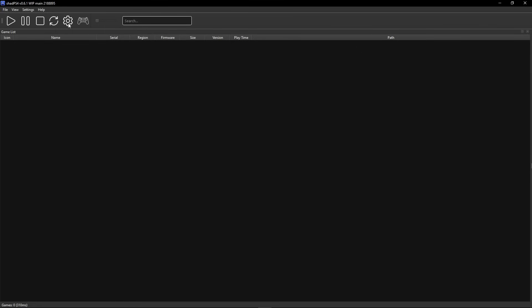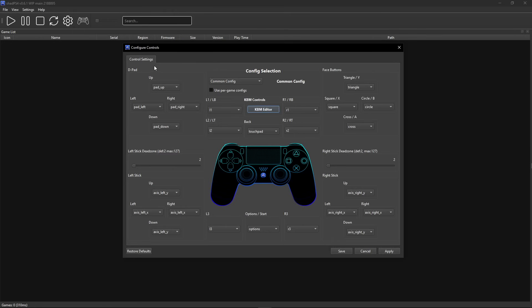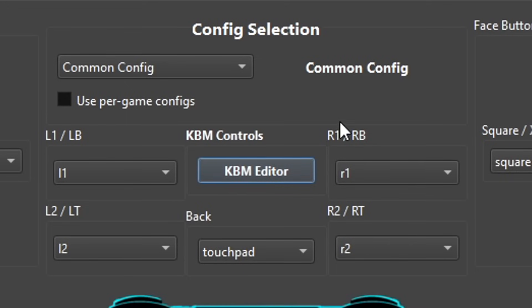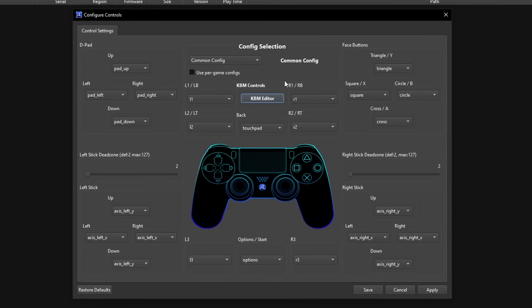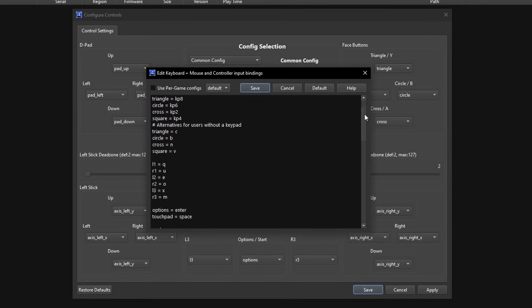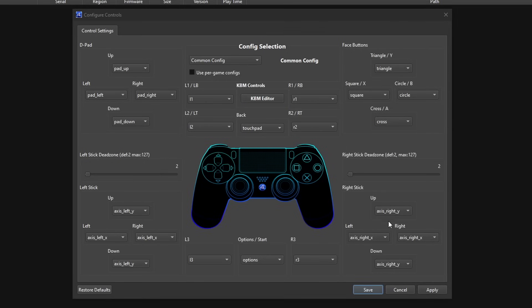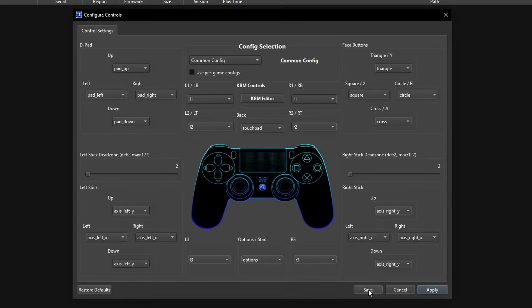Right next to the settings icon, click on the controller icon. The emulator lets you remap controls and supports pretty much all PlayStation and Xbox controllers, and even third-party controllers if they have a supported API. It is also possible to play with keyboard and mouse — if you want to check or remap inputs, click on KBM editor and you can see what the inputs are set to by default. Click on the one you want to change, then click save. When you're done click on apply and then save.